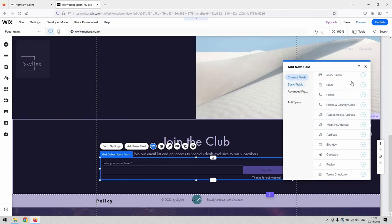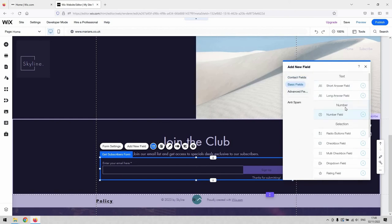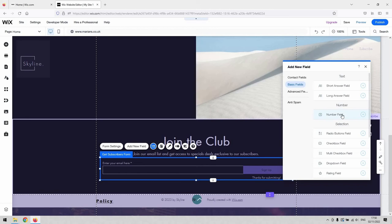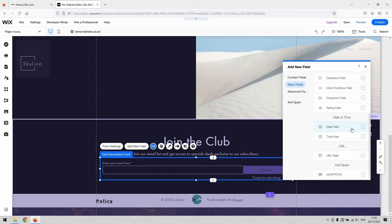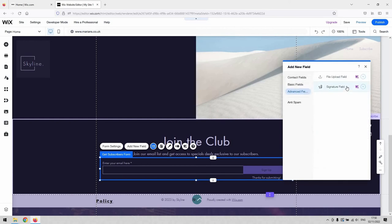From there as well, underneath the presets, you've got these basic fields which are whatever else you need. Maybe you're asking a question and you need an answer for it or you're setting an equation and you need an answer for that. So whatever your needs are, you can add a basic field there. And obviously you've got an advanced field option there should you need it as well.